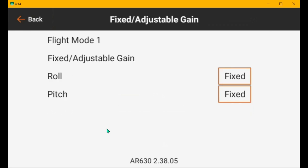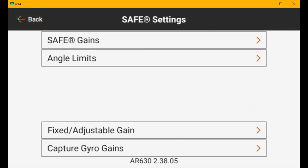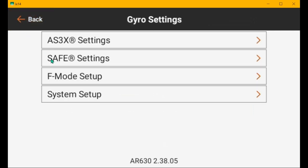And then fixed adjustable. These receivers default to fixed and safe. Whereas in AS3X, they default to adjustable. And you have to set them to fixed if you don't use the gain channel. Or you don't get any AS3X gain.